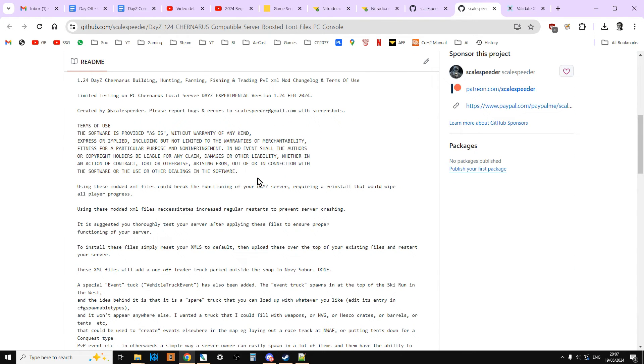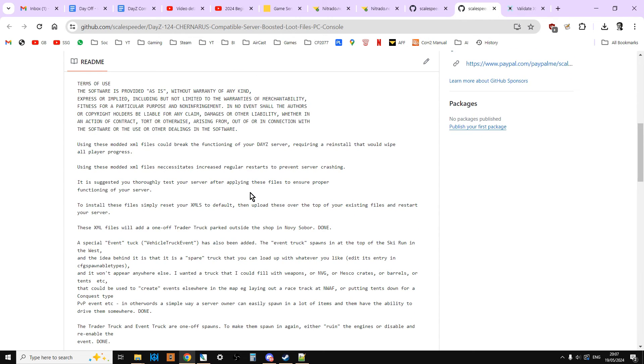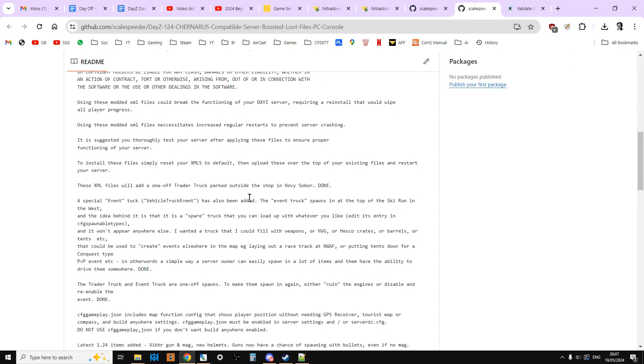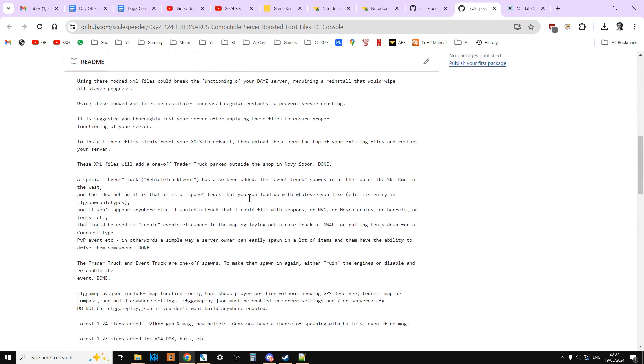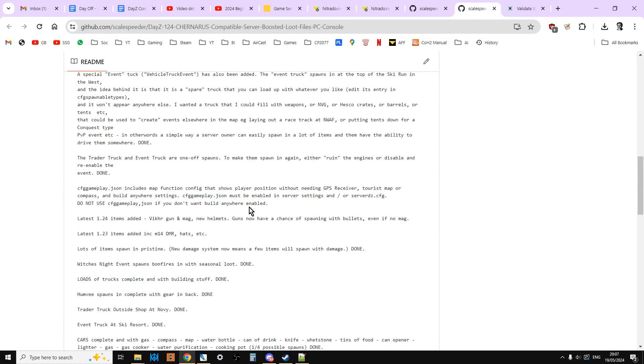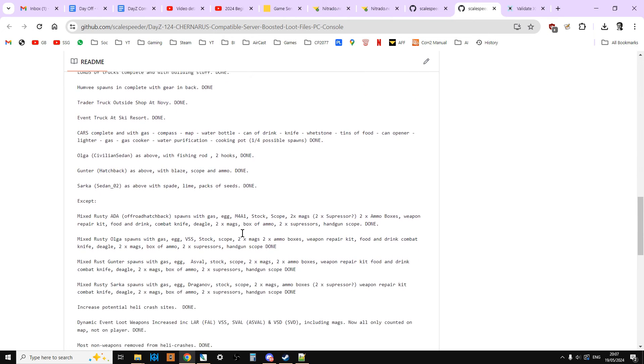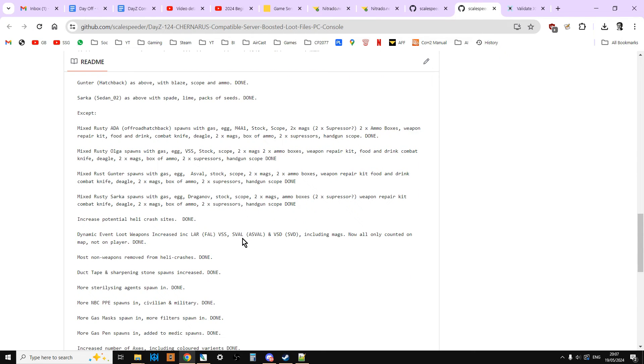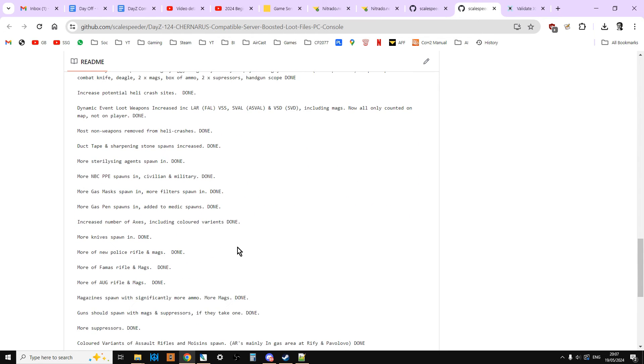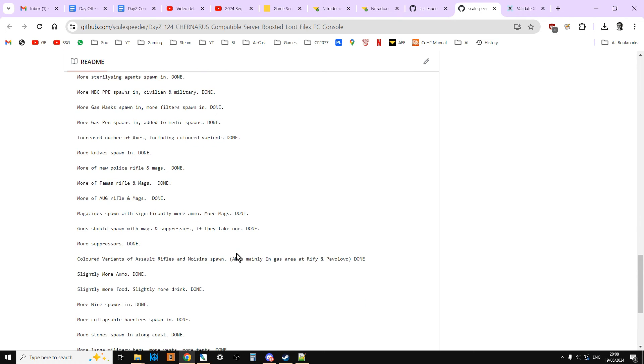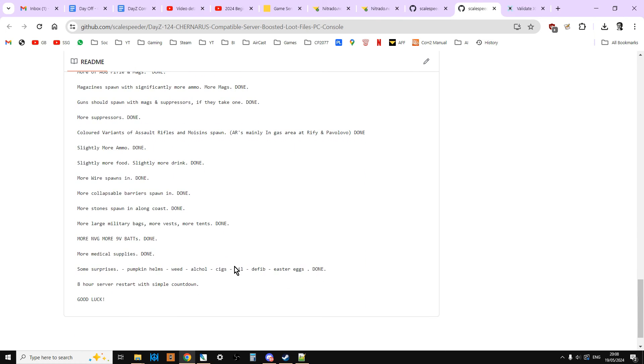You basically go into the DB folder, you replace the events, globals, messages, and types. Then you go up one by clicking there. And in this one, you upload the CFG event form, CFG Gameplay.json, CFG spawnable types. Make sure the CFG spawnable types.xml is activated in your settings on your server. Then restart your server, and you will have full vehicles. You'll have more vehicles. The vehicles will have guns in the back. The trucks will have building stuff in the back. There's a party truck. There's a trader truck. There's more loot anyway. There's pristine loots. There's more NBC. There's loads of really good stuff that make your server easier and more fun to play on.